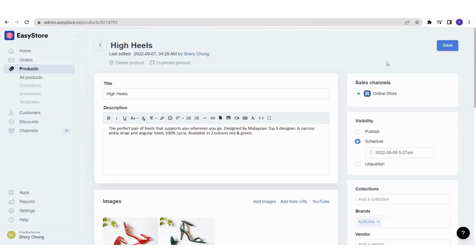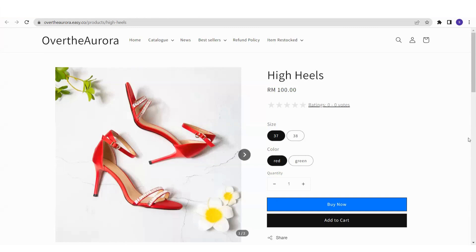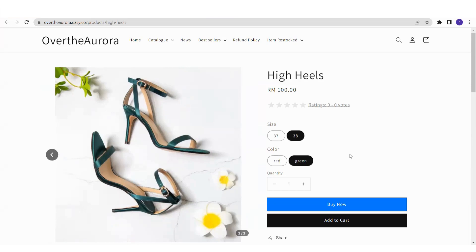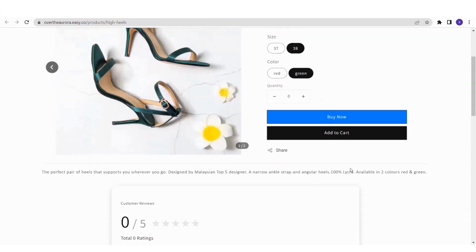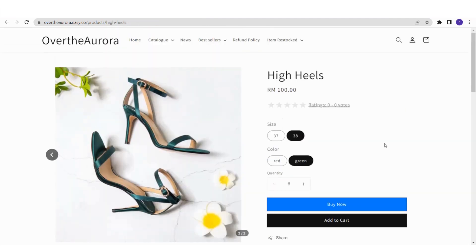You can also see the Sales Channel section, which shows where this product will appear — for example, Online Store. This is how your product will be displayed on your online store: product name, price, and product variants. As a customer, you can select the size, select the color — and as you choose green, the left side will show the green high heels image. Customers can also select the quantity and scroll down to see the product description. This is how you add products to your EasyStore admin panel — whether with or without variants. See you in the next video!